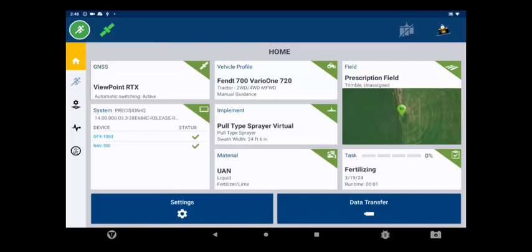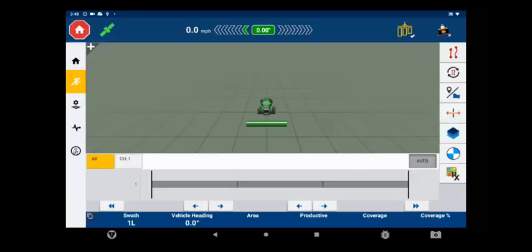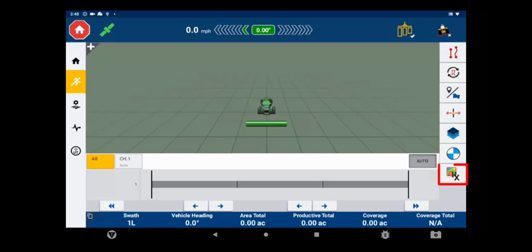After the prescription has been loaded, the proper field has been selected, and an implement that will utilize rate control has been chosen, the user is then ready to enter the run screen. With a display prescription license activated and an active prescription file available, the Prescription tab on the right-hand side will be present.